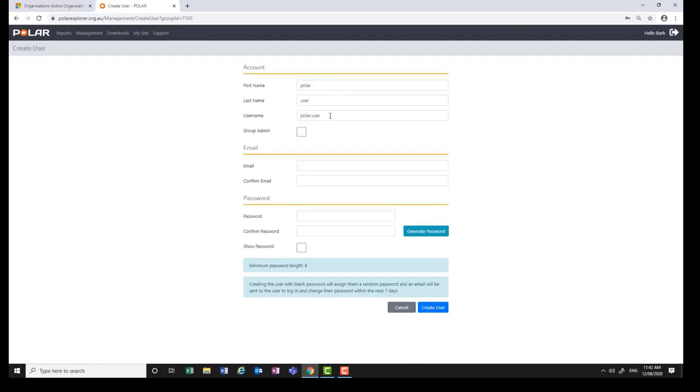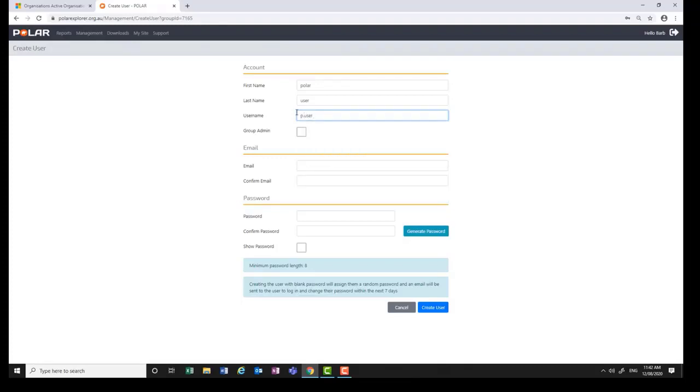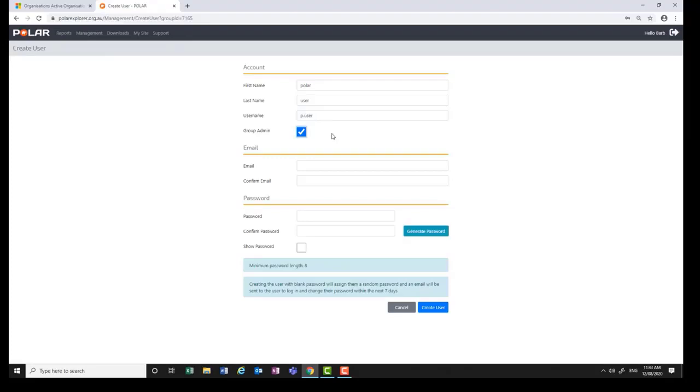If a user is using Polar in another practice, you will need to create a different username, for example, P dot user. Ticking the group admin tick box makes the user an administrator. Note the group admin tick box is the same as the admin tick box back on the Management page. You can have multiple administrators.